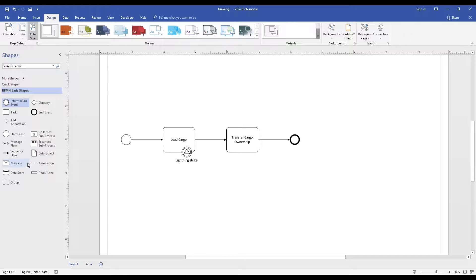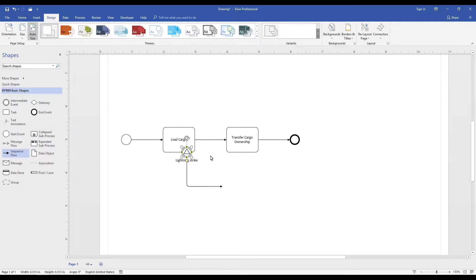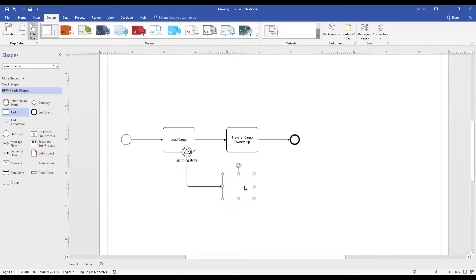An event such as a lightning strike doesn't have a specific targeted audience. So using the signal boundary event placed on the activity load cargo enables us to create a new exception flow into a new activity.